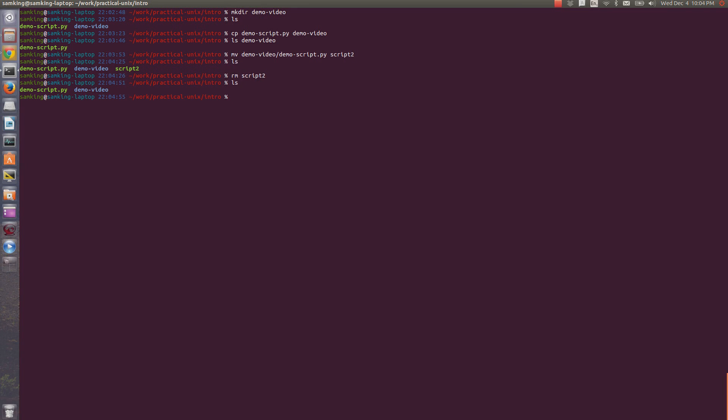Now, the directory that we just created is empty, so I probably want to remove that too. But rm won't work! I need to pass in the dash r flag, which stands for recursive. This will recursively delete all files in the provided directory, as well as deleting the directory itself.